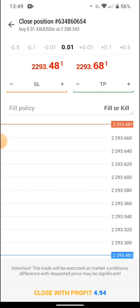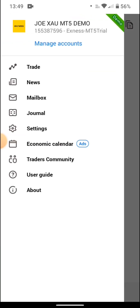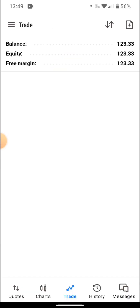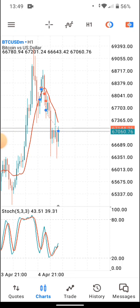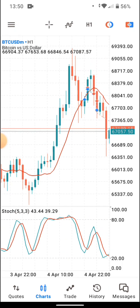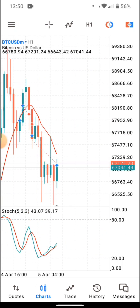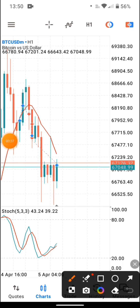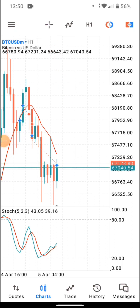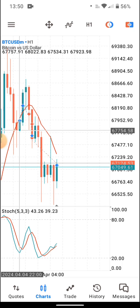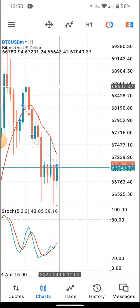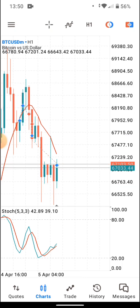Now we move to the chart. I'll close the ongoing demo trades and open new ones to show you. The chart basically shows you the movement of price at that particular moment. At the top, we have the crosshair cursor. If you want to know a particular price, you can move left or right to see the price level at that moment. To remove it, just press the cursor icon again.